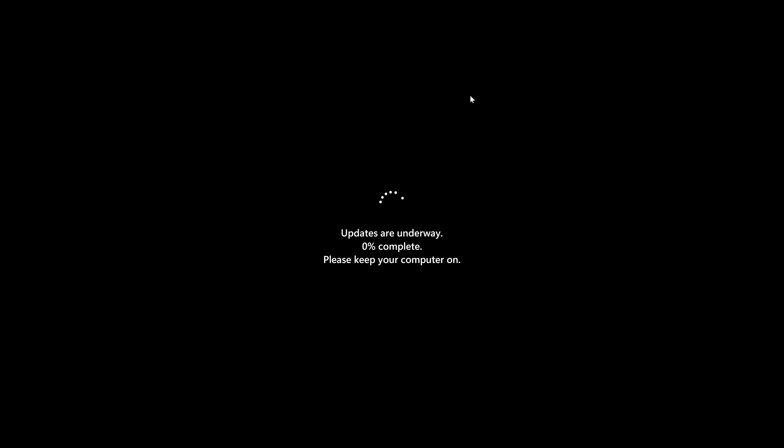Obviously, make sure any programs which are open are closed. And you should get a notification saying the updates are underway. Again, just be patient. Let it do its thing. It will probably restart a couple of times.